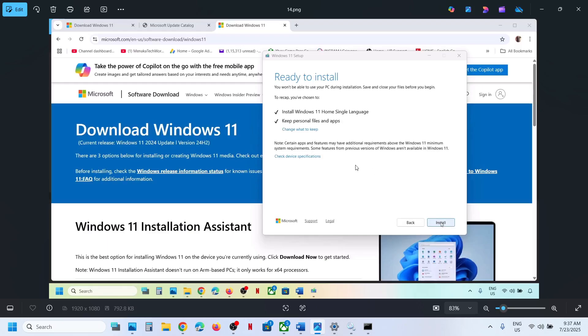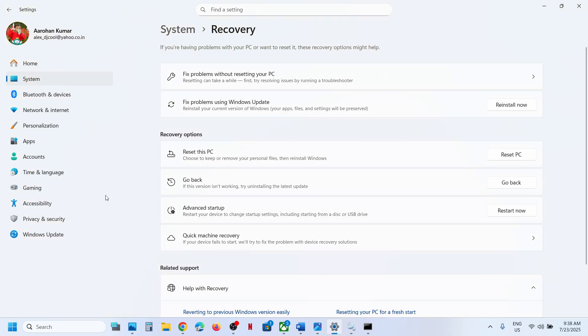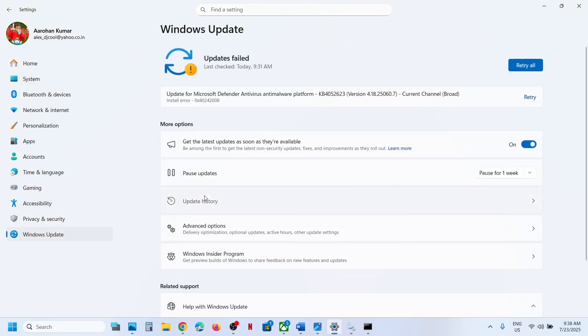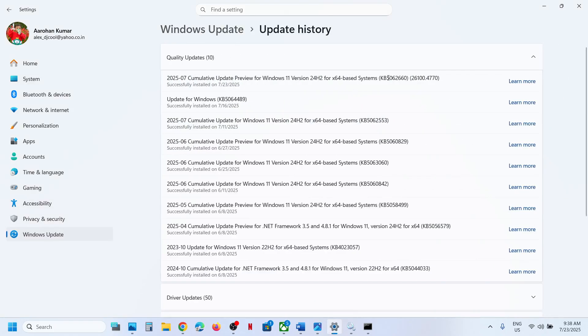This process will take some time. Log in to the computer and check. One of the steps shown in this video should help you install this update successfully on your Windows 11 computer. Thank you so much for your time — please like this video and subscribe to my channel.